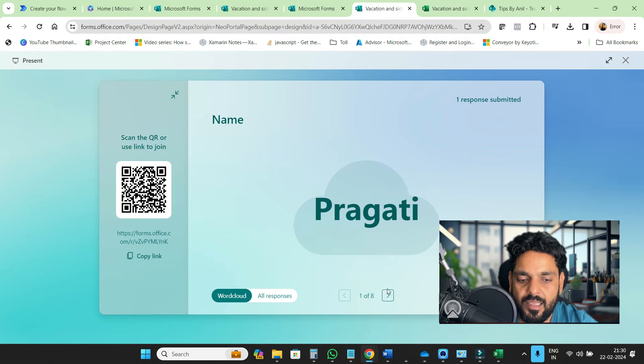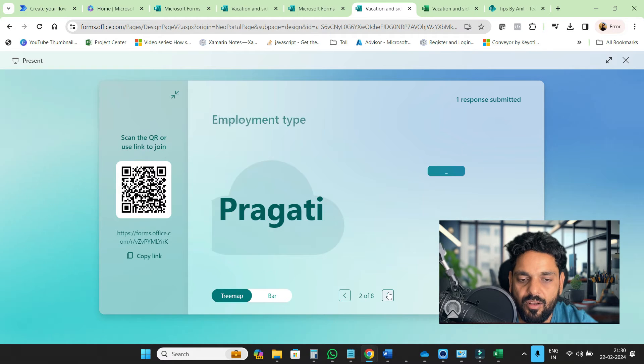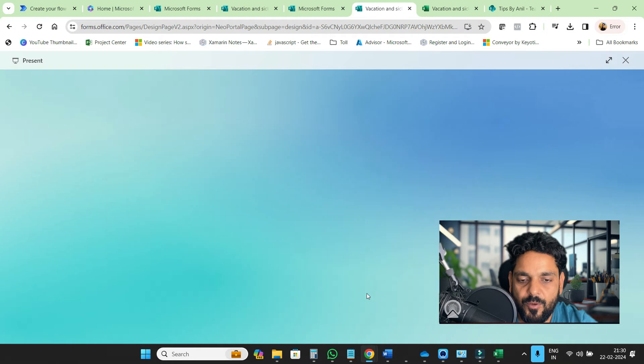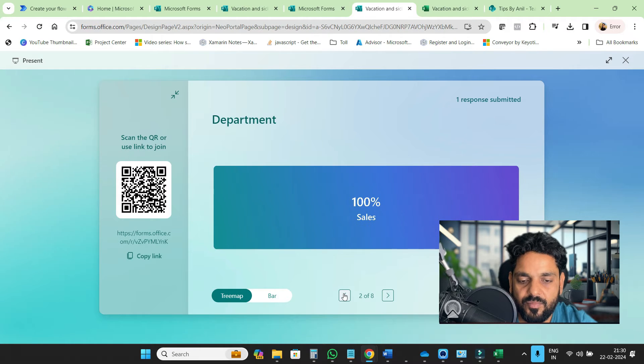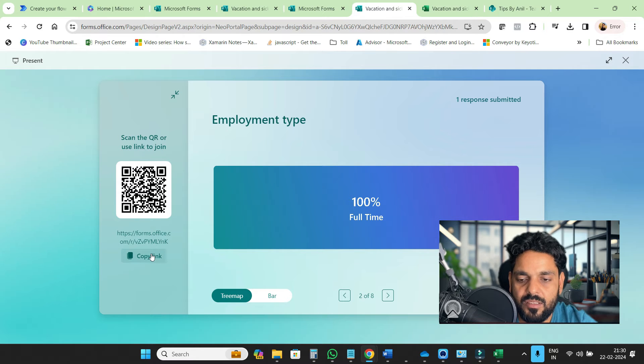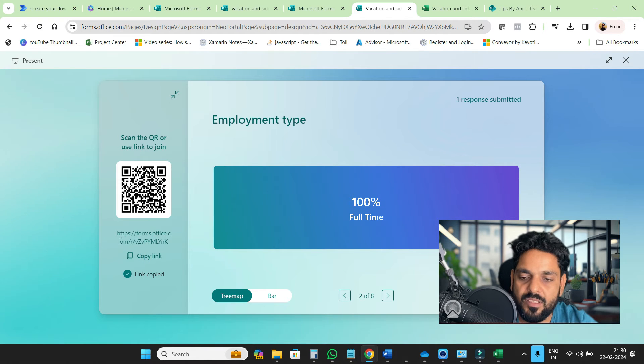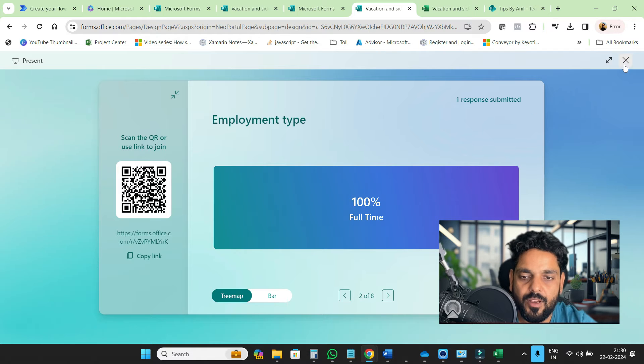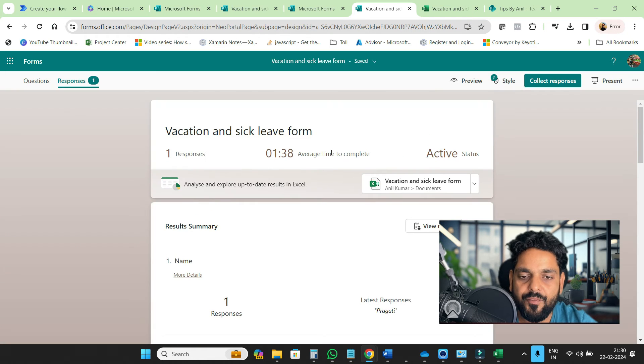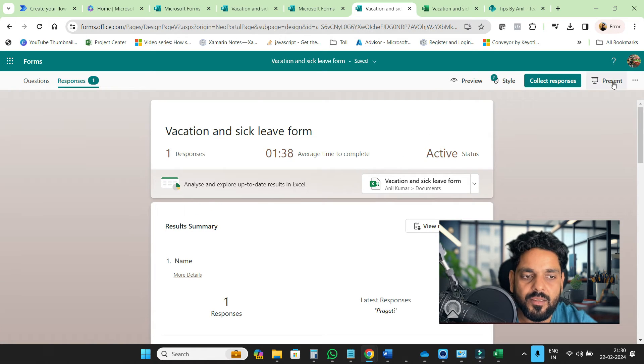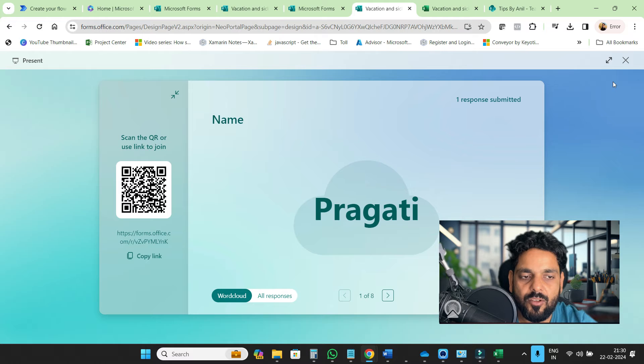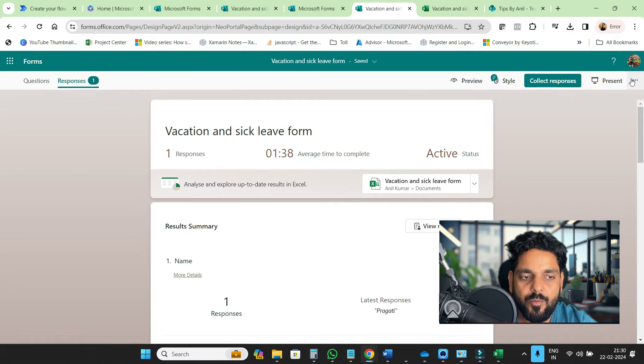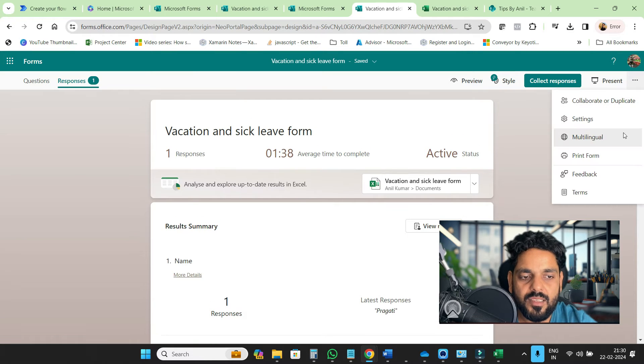Here you can see all the responses. There is one response submitted. Using this barcode and using this link, you can share this with anyone, including external users.